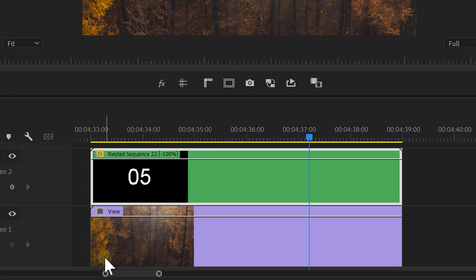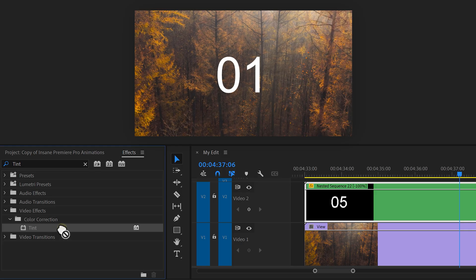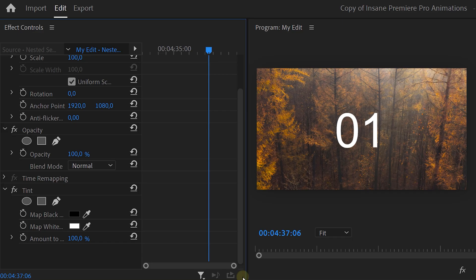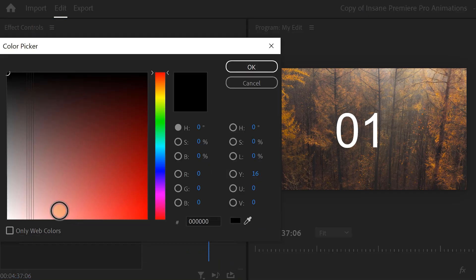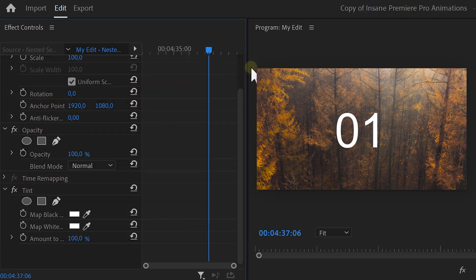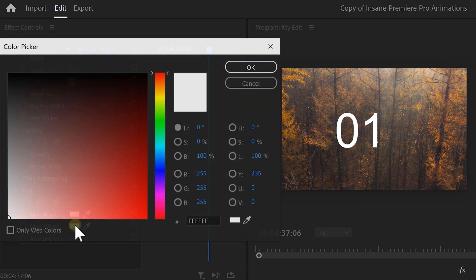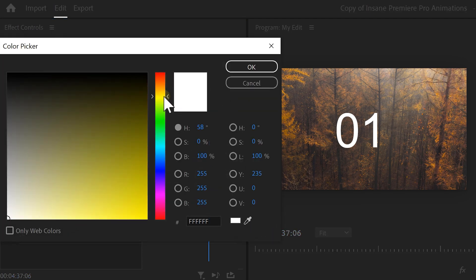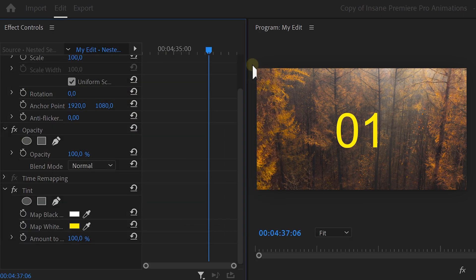Now, what if you want to change the color of the timer? Find the tint effect and drag it on your clip. In the effect controls, click the map black 2 property. Set the color to white, because our timer is white. Then click OK. Now, open up the map white 2 property. And here you can choose a color you want the timer to be. It's that simple.